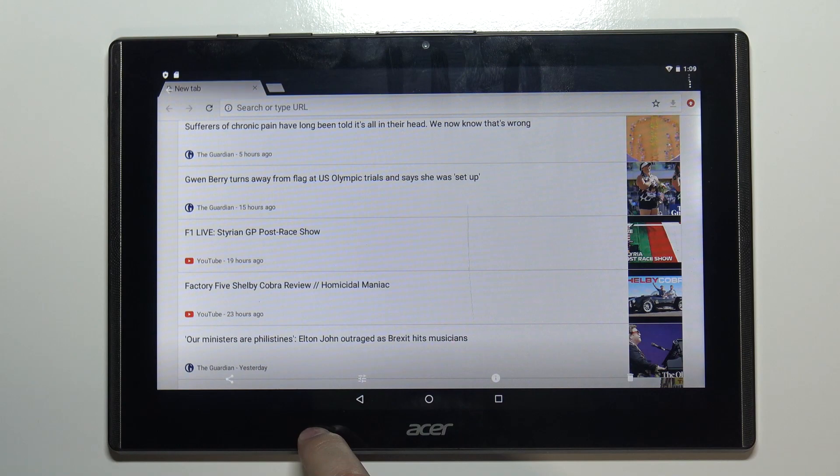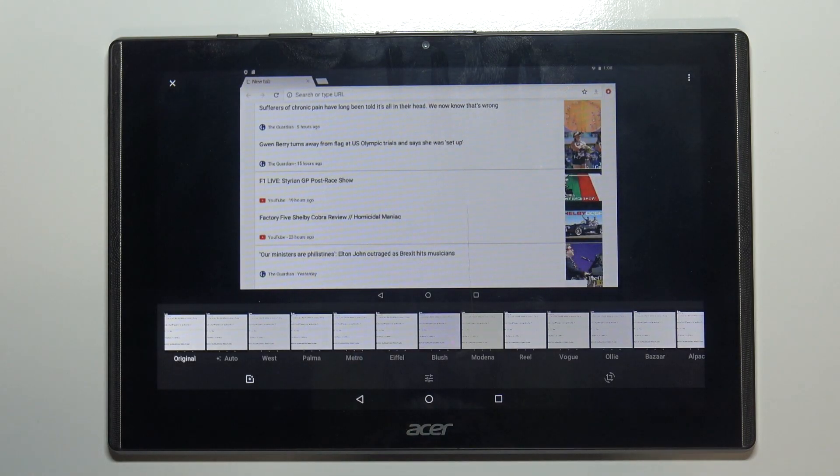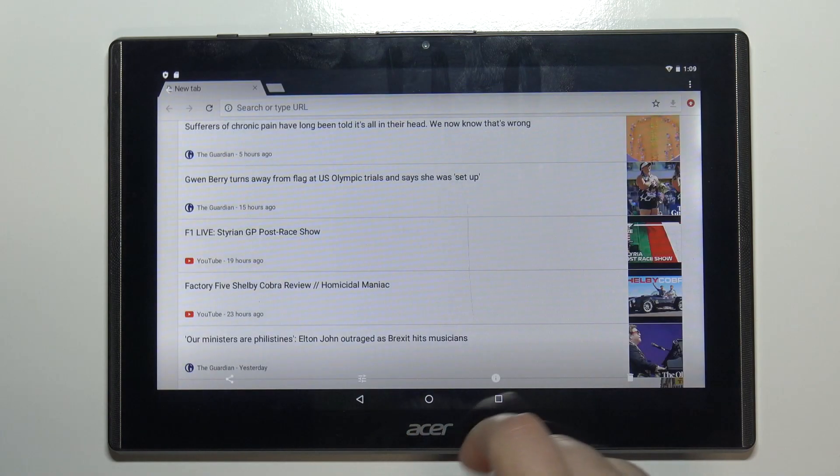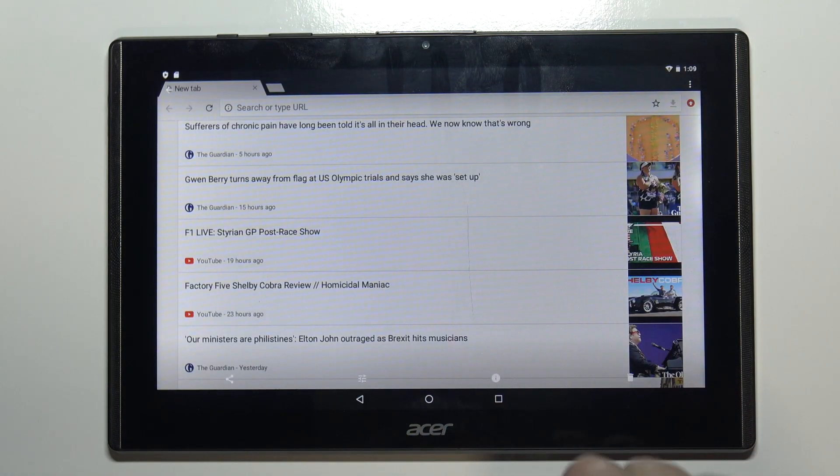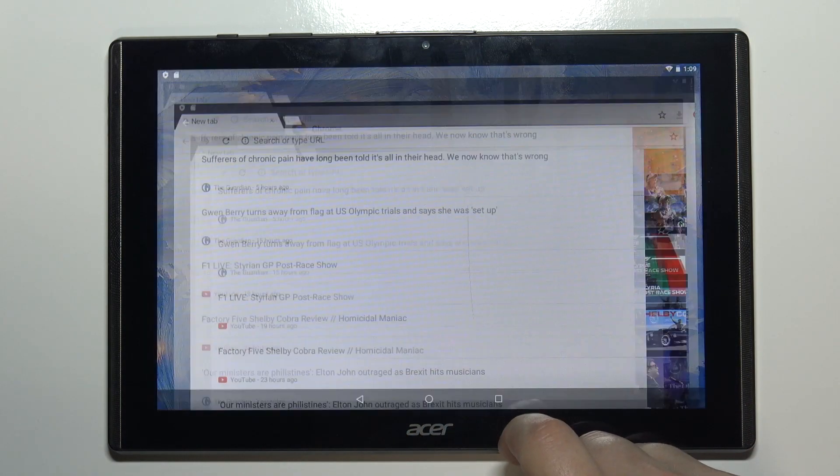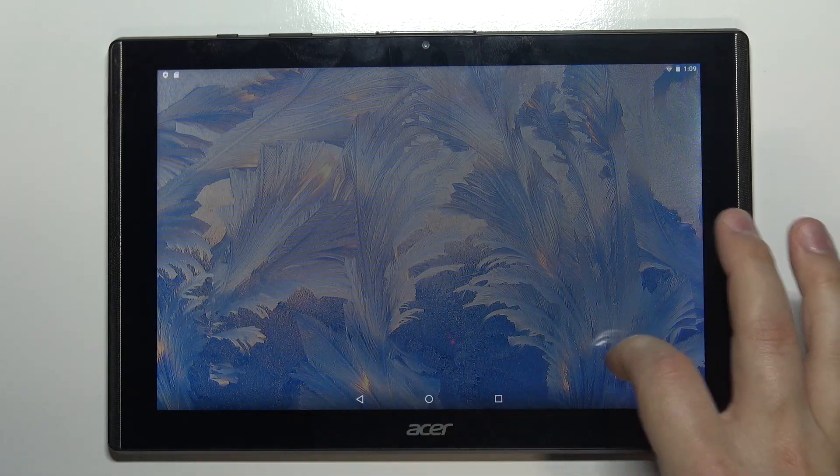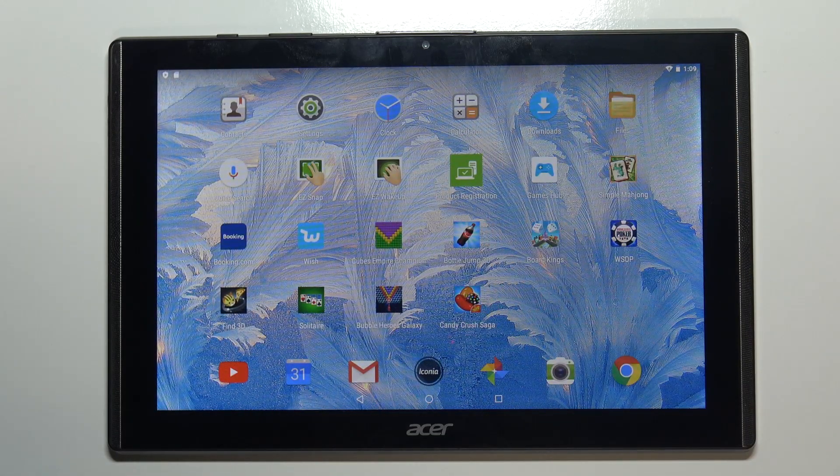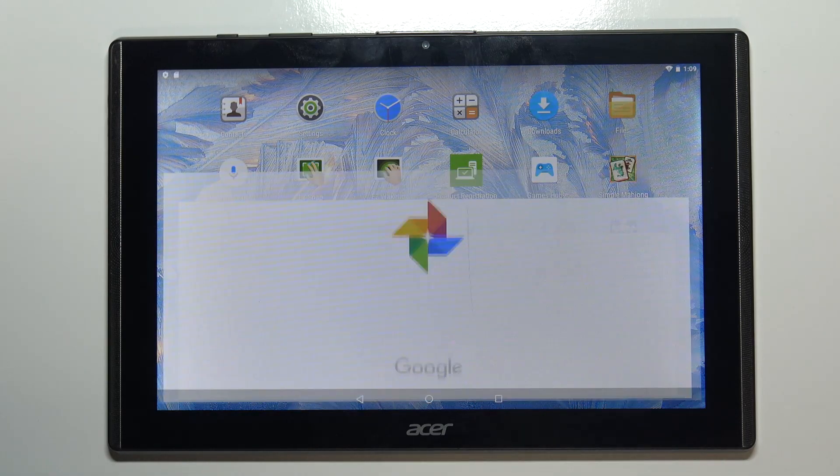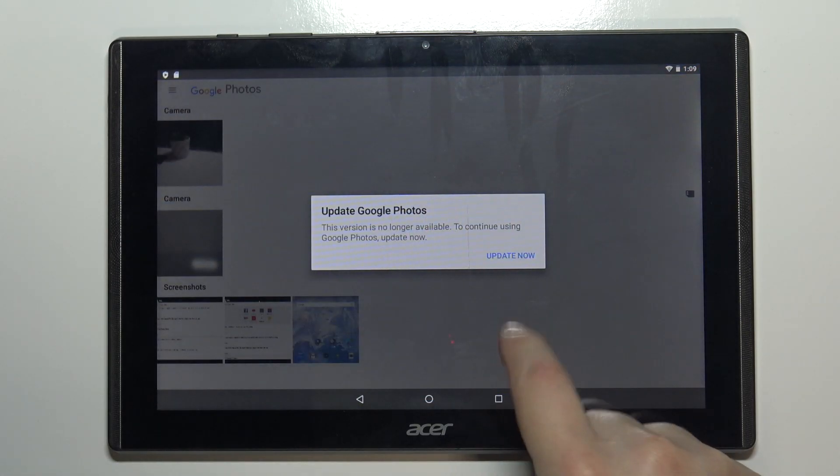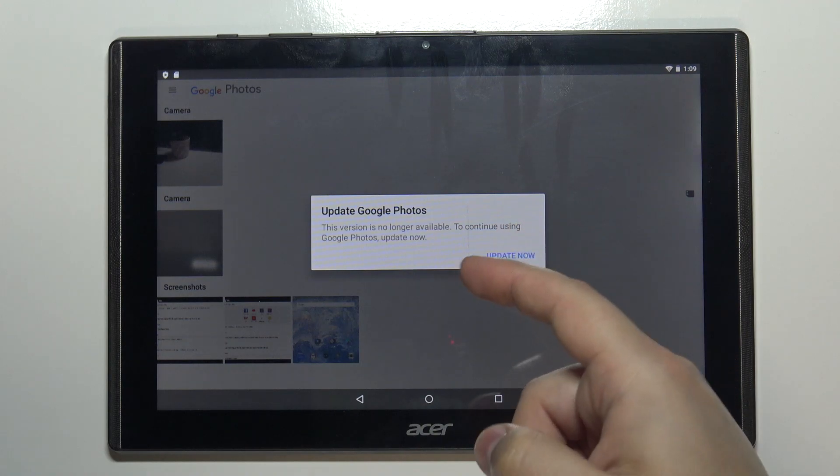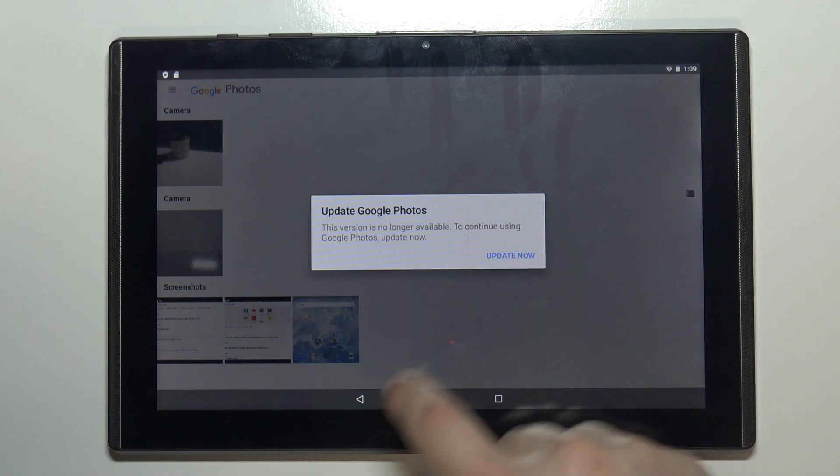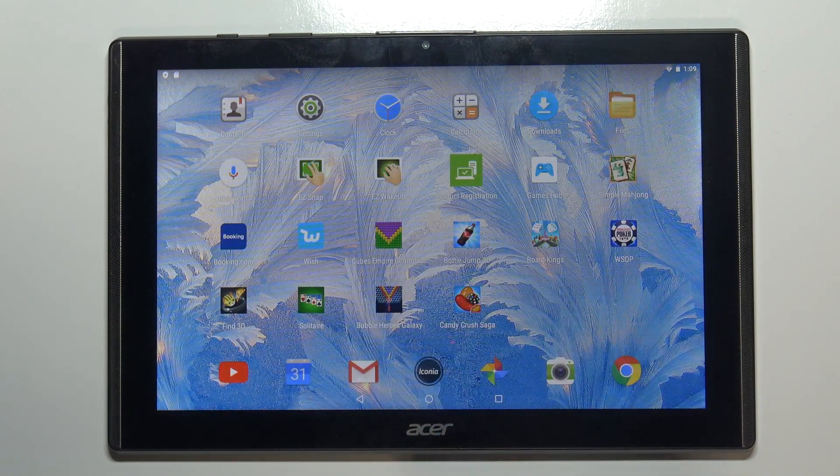You can also open the screenshots by opening the gallery or Photos app. My version of Photos is updated, so I'll show you the alternative method.